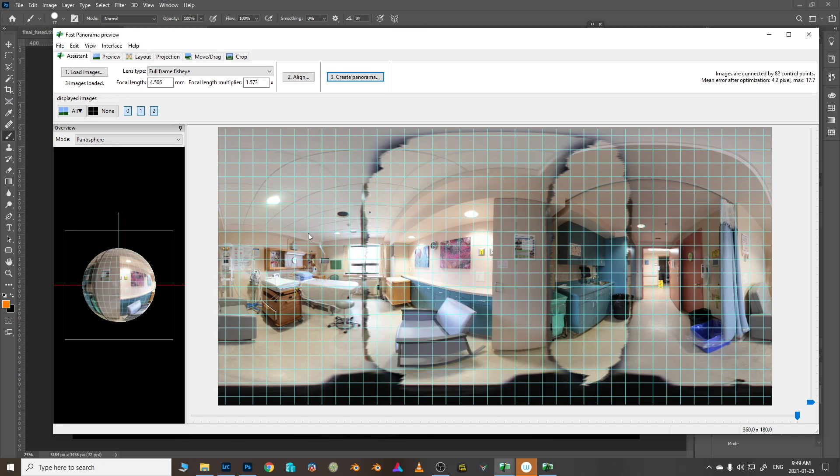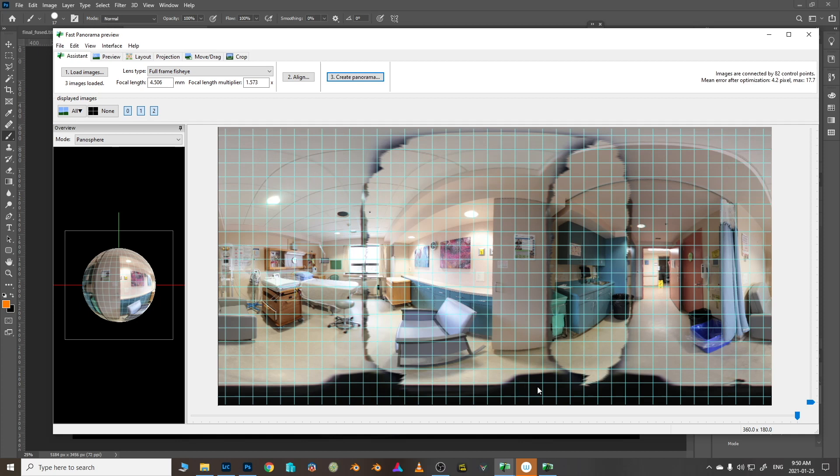That is probably all we really need to go over for how to stitch these full frame fisheye images. I've got another video on Hugin if you like what you've seen here. There's a few other things you can do and tips about how to use it you can find here on my channel. Otherwise we'll catch you on the next one. Thanks for tuning in. Please give us a like, a subscribe or anything like that would be great and we'll see you next time.